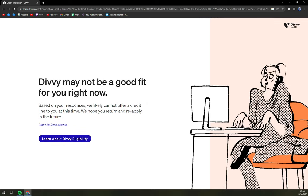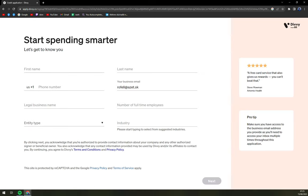Divi may not be a good fit for you right now. Based on your responses, we likely cannot offer a credit line to you at this time — we hope you return and reapply in the future. Apply for Divi anyway. As you can see, they are not very eager to give the small customers their fit.